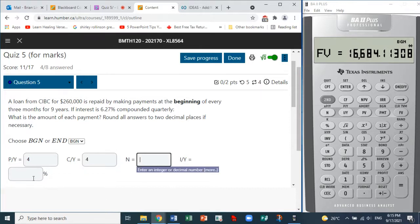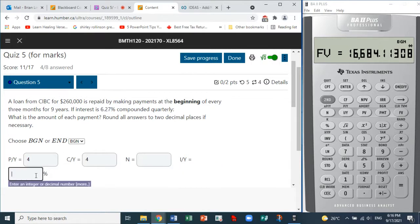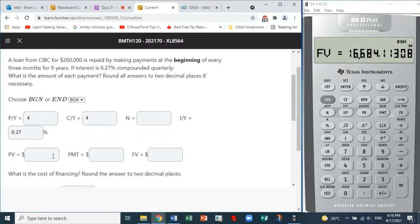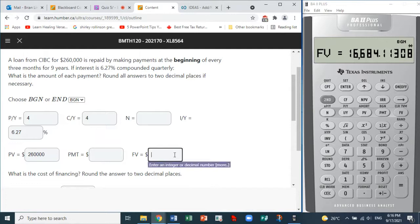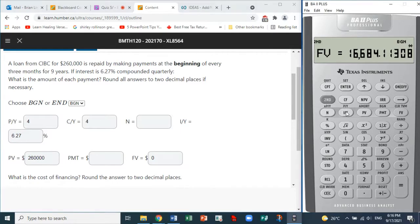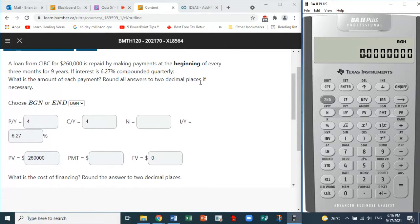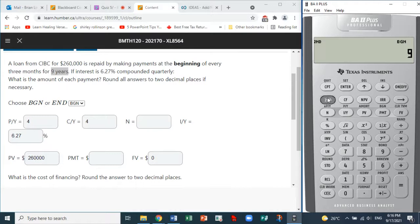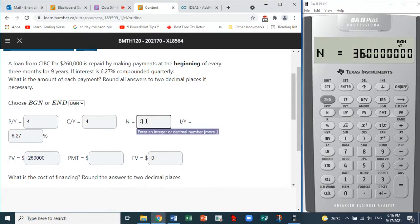The interest rate is 6.27%, so we enter 6.27 as i/y. The present value is $260,000 — we borrowed the money so it's in our possession, entered as positive. For the future value we put zero since we want to fully repay the loan. For the duration, it's nine years, so we go second N. With P/Y equal to 4, N turns out to be 36.